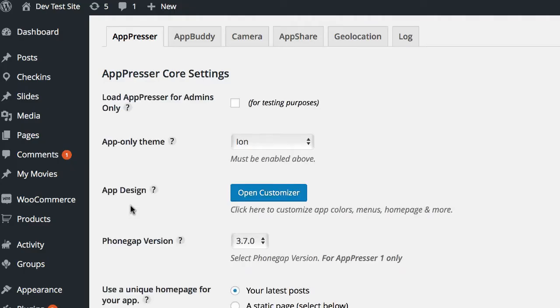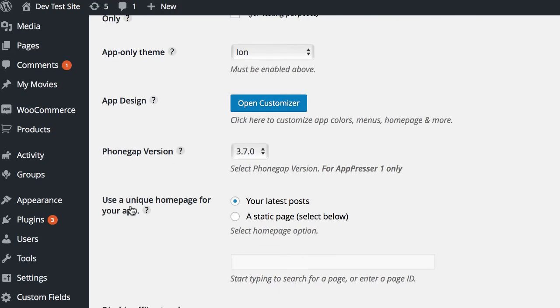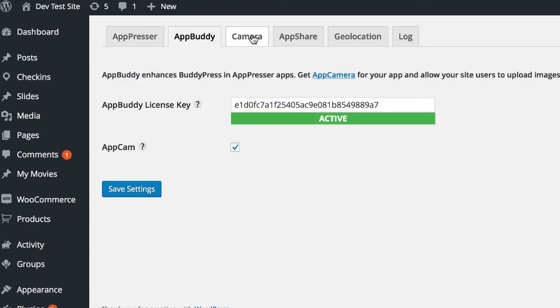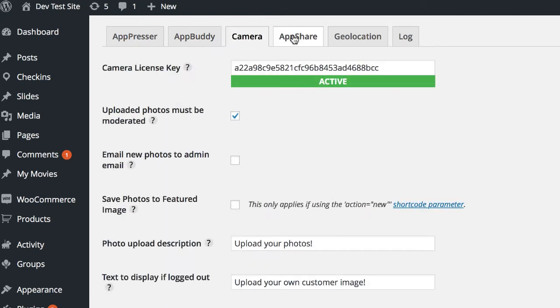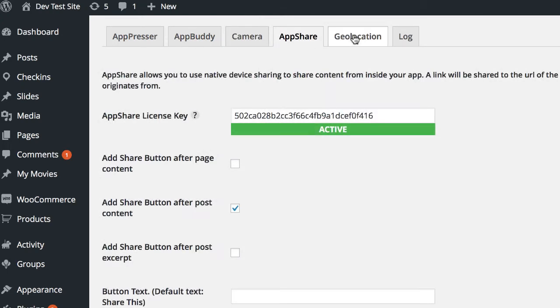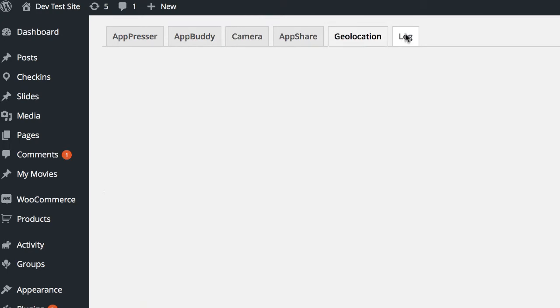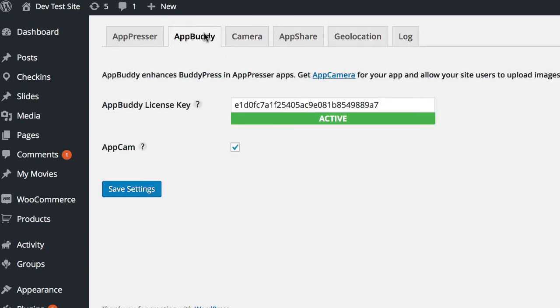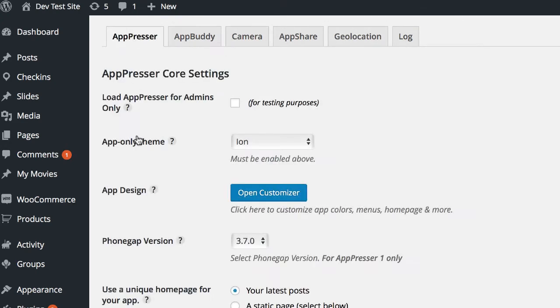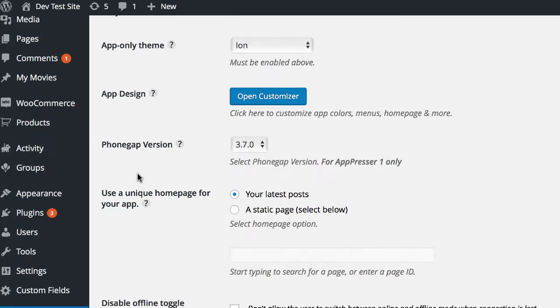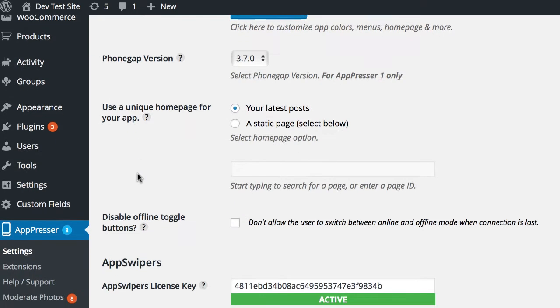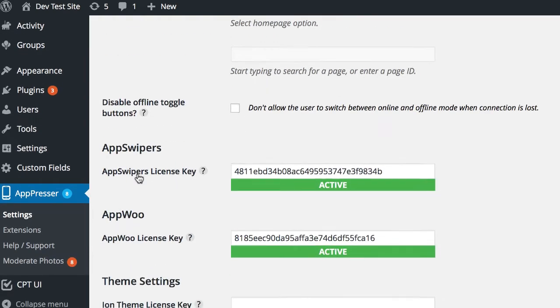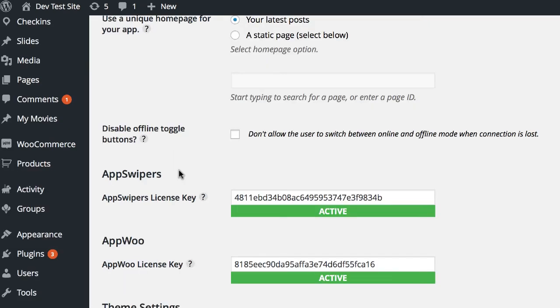So once we're finished with that, let's go back in the settings and, if you have extensions installed, you can go through. There are different settings here in these tabs and enter your license keys. Now those are going to be, you can check our documentation to go over those. So once you're done actually setting up your app, the easiest thing to do is to launch the AppPresser preview app.